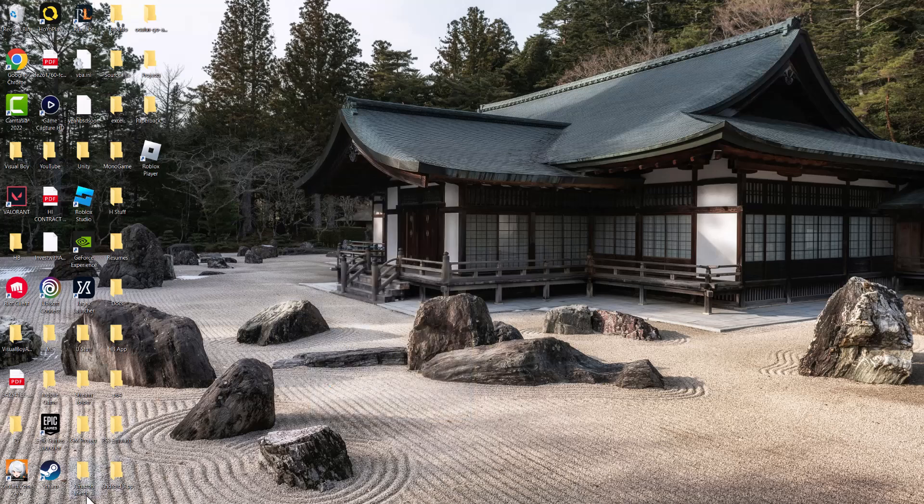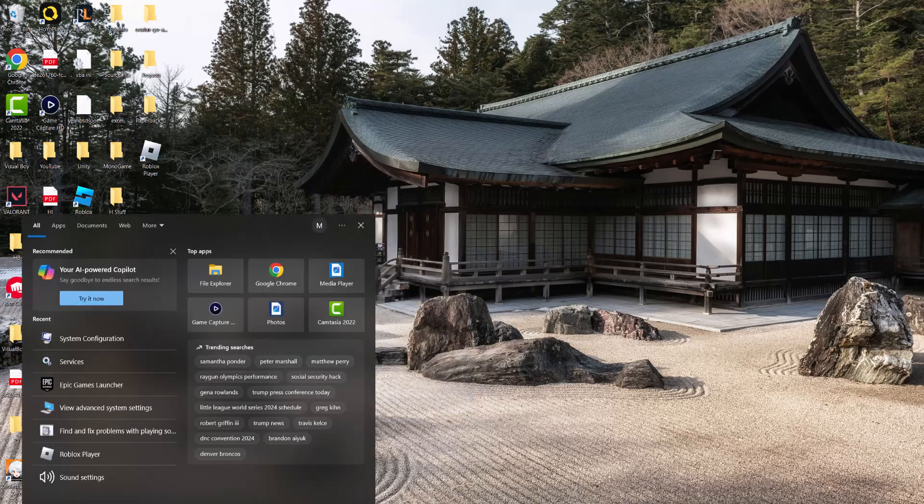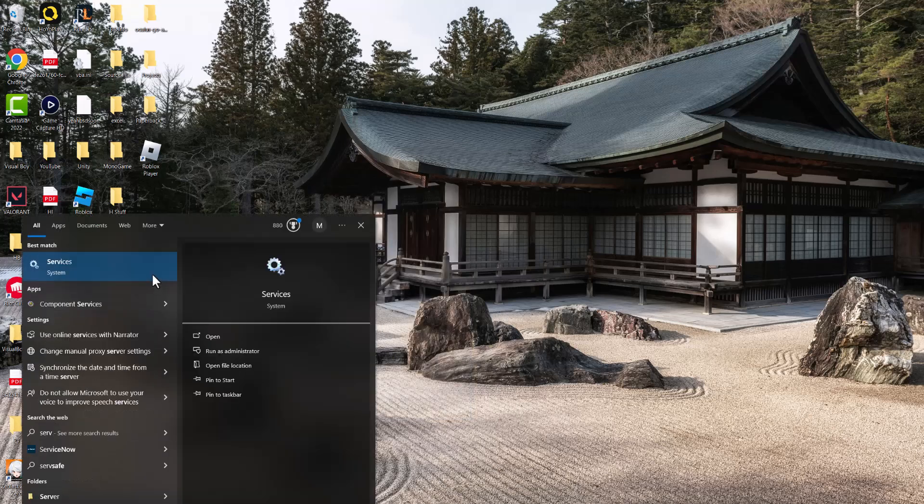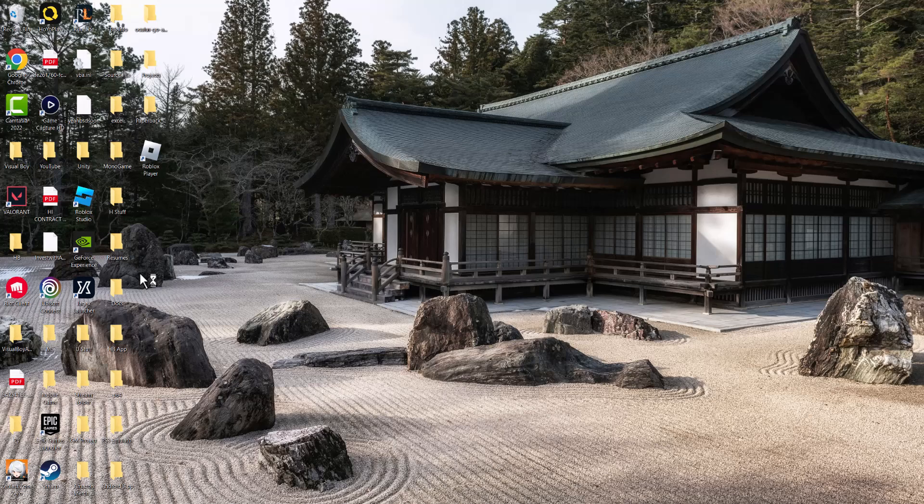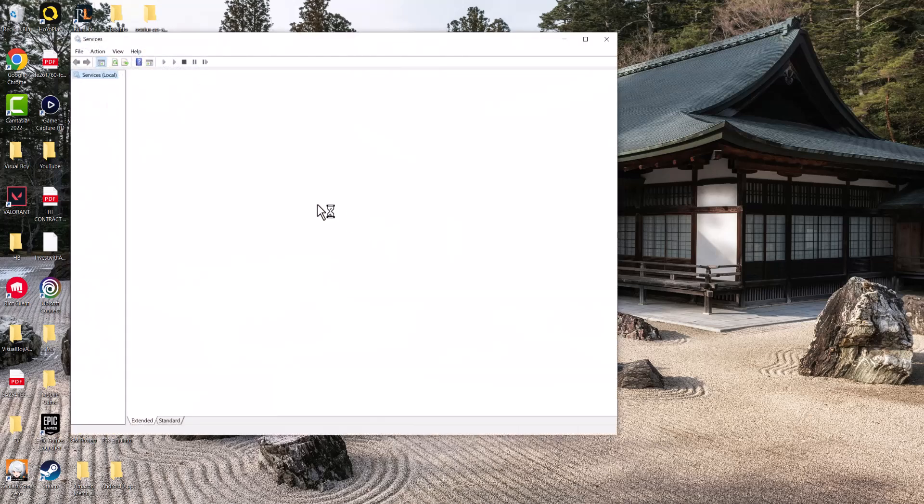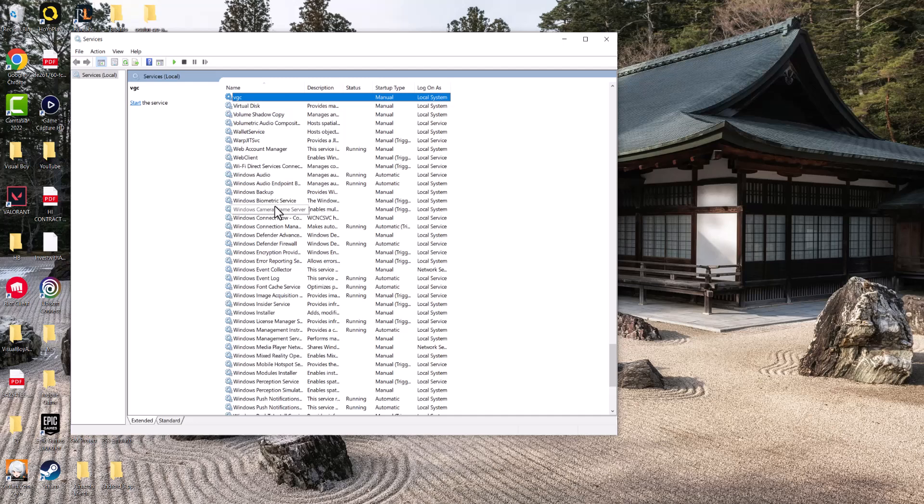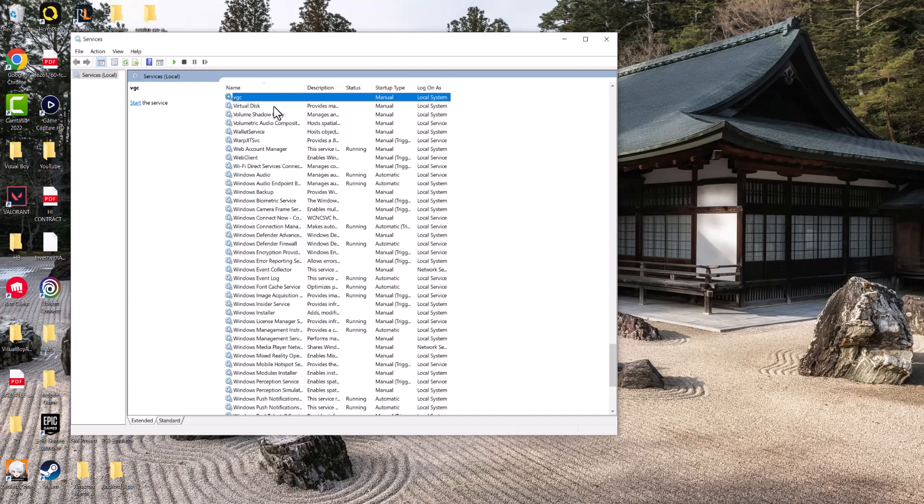If this does not work, that's fine. We're going to move on to the next step, which is go to services as you can see over here. We're going to find VGC. A lot of times the Vanguard client, which is VGC, ends up not being active or running.